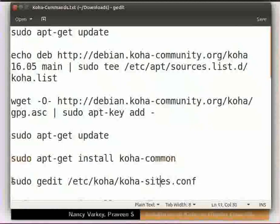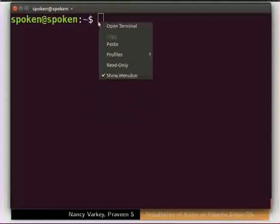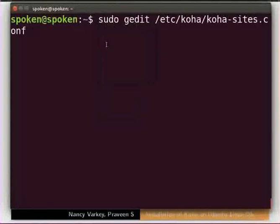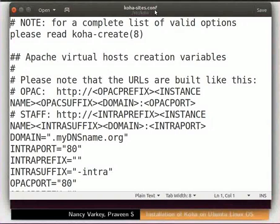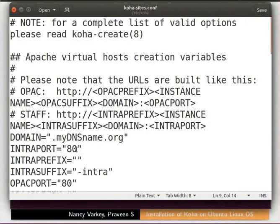Now we have to open the conf file in a text editor to change the port number for Koha. I will use gedit text editor; you can use any text editor of your choice. Copy this command from the code file, paste it in the terminal and press Enter. The file opens in the text editor. Locate the line that says intra-port equal to 80 and change 80 to 8080. This will change the port number to 8080. Then save and close the file.